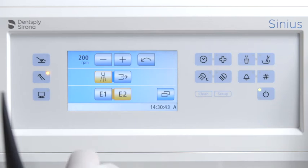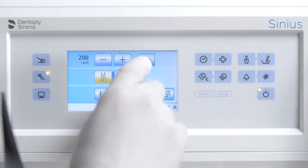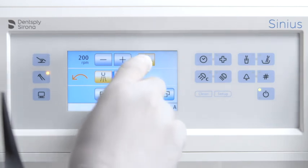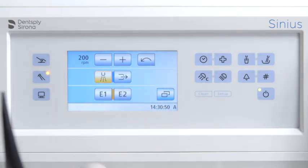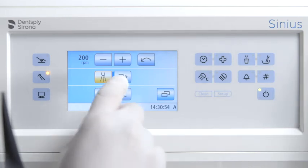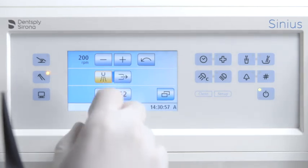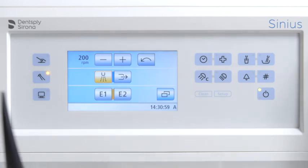Counterclockwise rotation can be switched on or off using the counterclockwise rotation button. The button is highlighted orange when counterclockwise rotation is activated. Use the chip blower button to dry treatment areas or blow off drilling chips by activating an air blast from the treatment instrument. This button is displayed only when cursor control is activated.